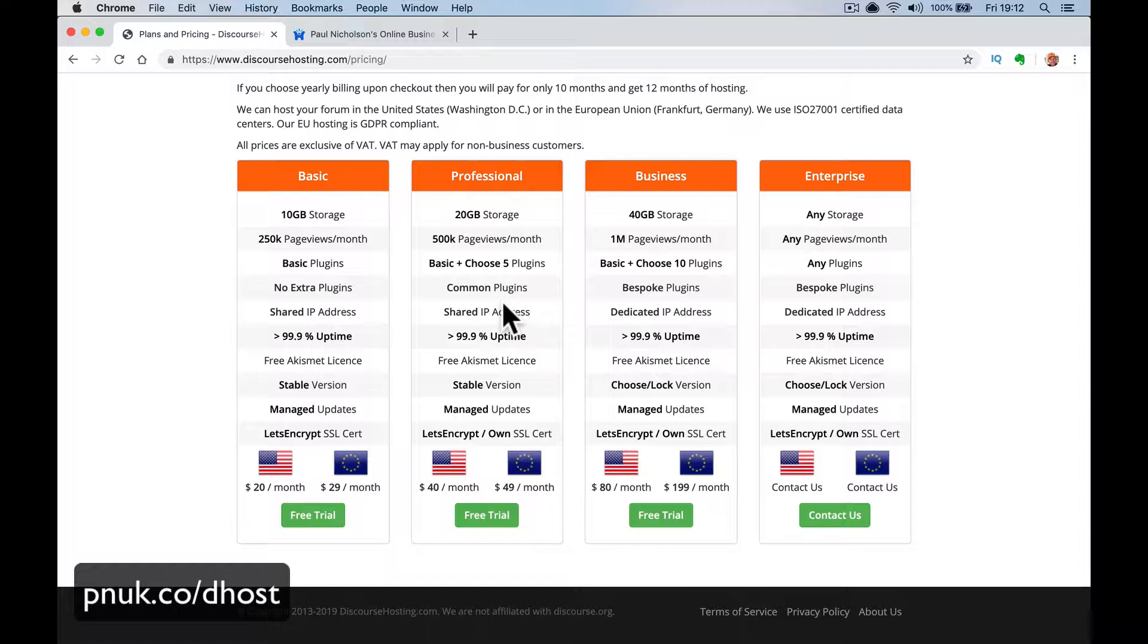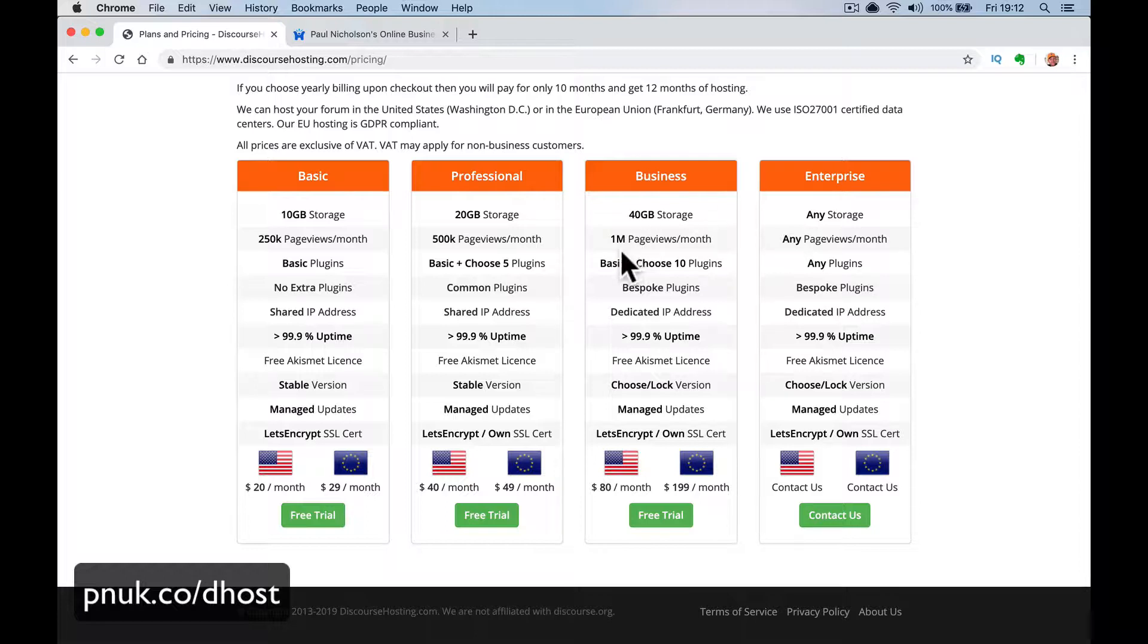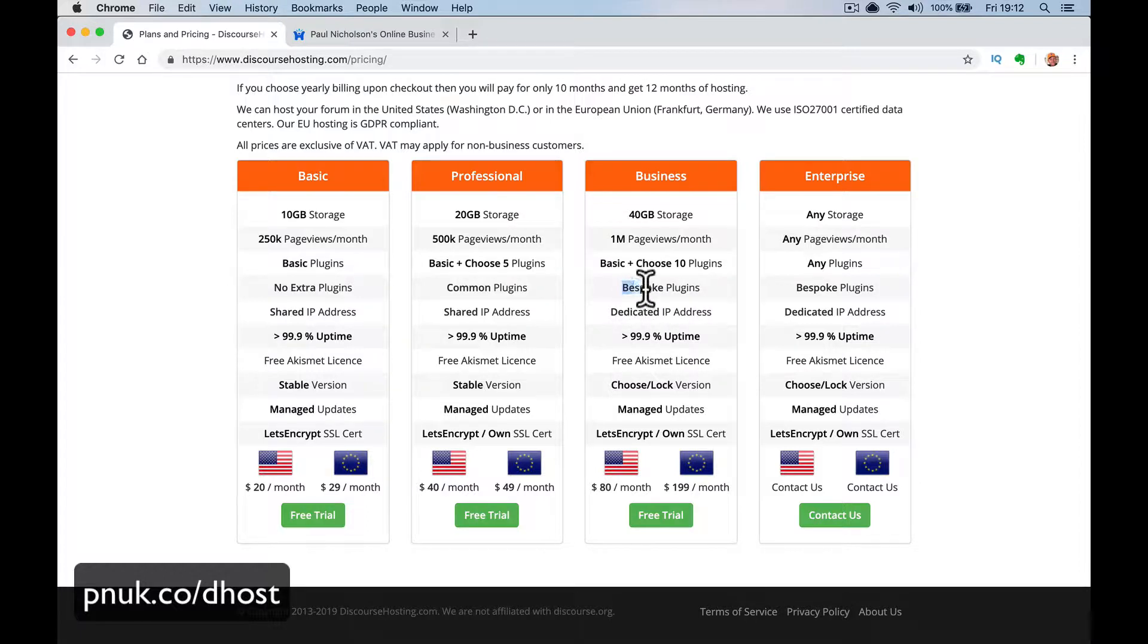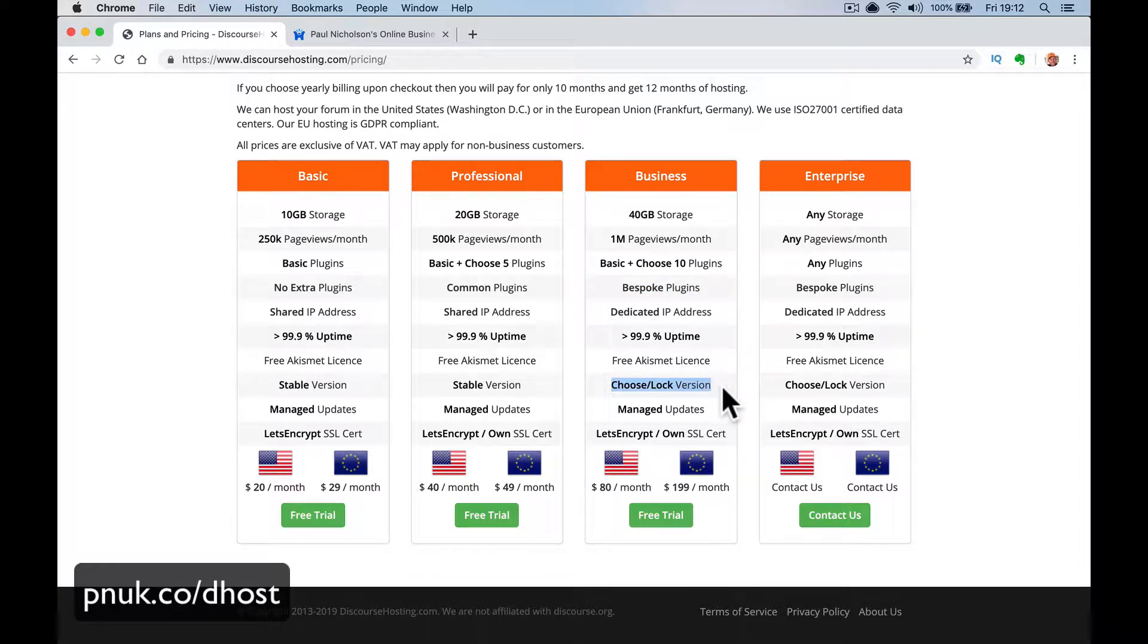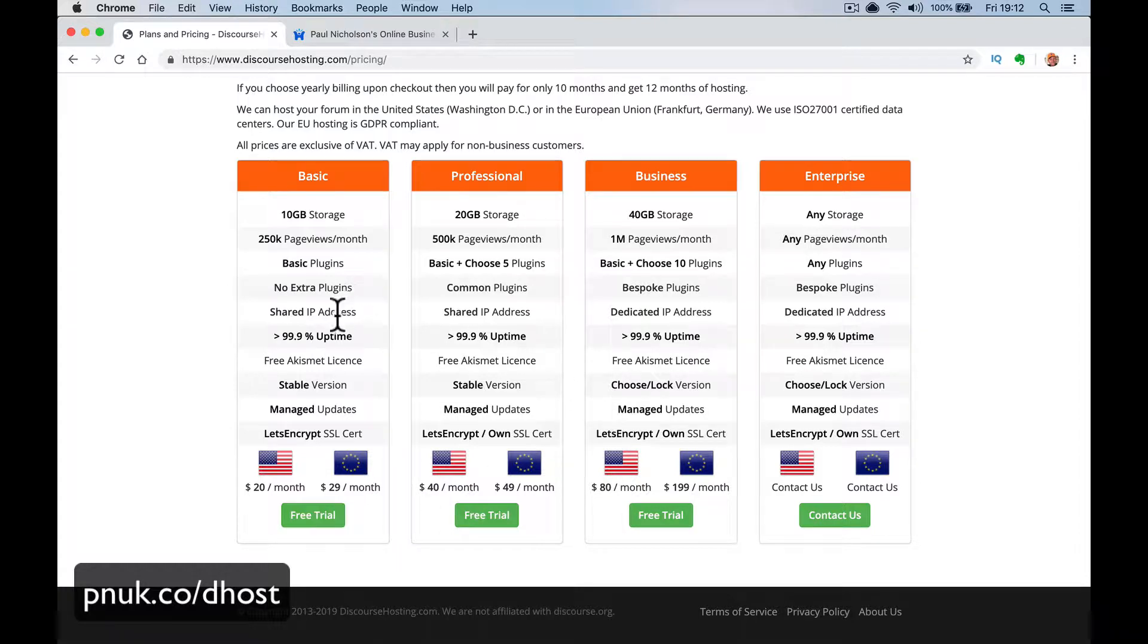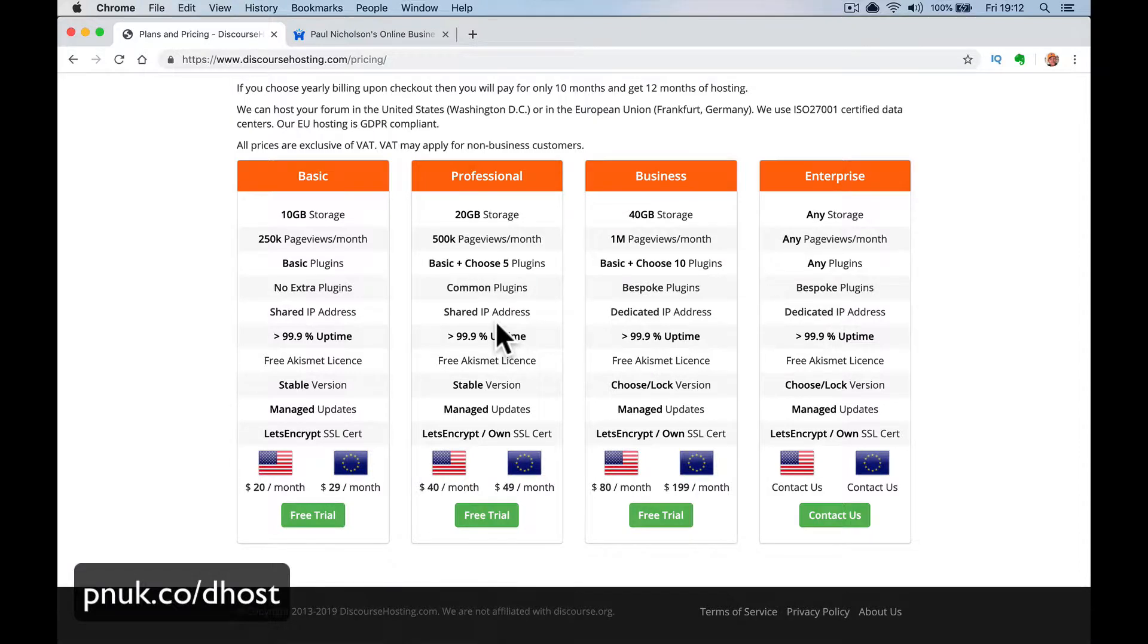And then a big price. 40 gigabytes, a million page views a month. Basic plus the other 10 plugins. You can request bespoke plugins. You can say I want this one added. Dedicated IP address. So your discourse will be on its own forum. And again, you can choose a newer version if you want. I think that's what that means. But that's going to be double the price again. But I think you're probably going to be talking about the $20 a month version for you if you're just starting out.